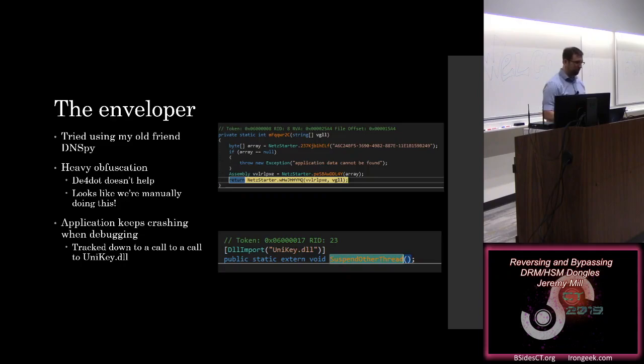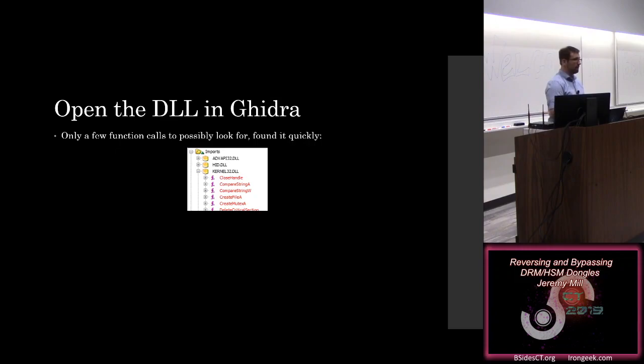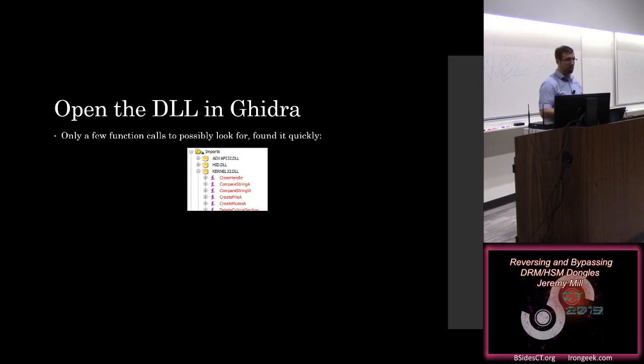So this is not a .NET library, unfortunately. So we're going to change tools, and we're going to go over to Ghidra. Luckily, when we're looking for anti-debug functionality, there's only a few places that we can actually, where you can determine whether or not a debugger is present, and all of them are coming from kernel32.dll.